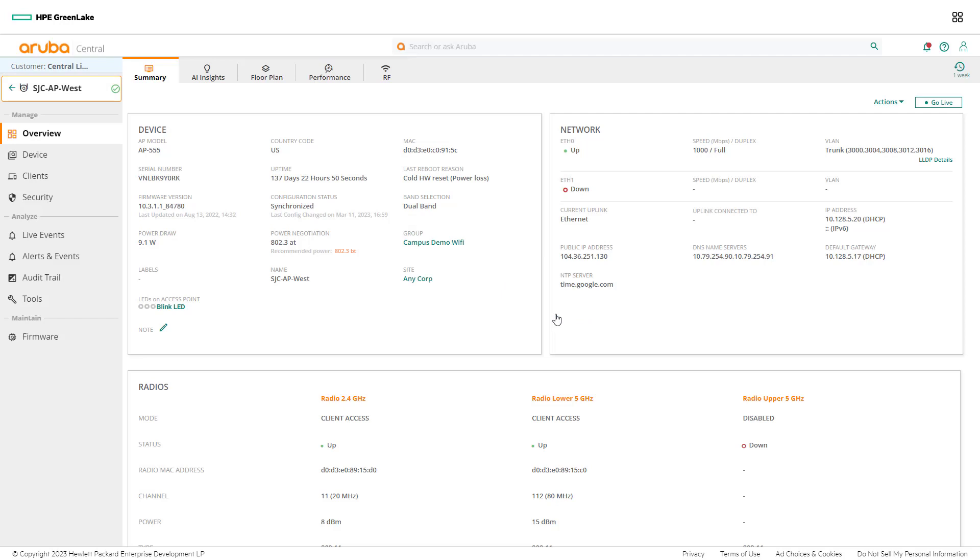Now that the switch and port the access point is connected to have been identified, the network admin can begin to evaluate the port usage for the access point. Navigate back to the device dashboard and find the access point's switch.